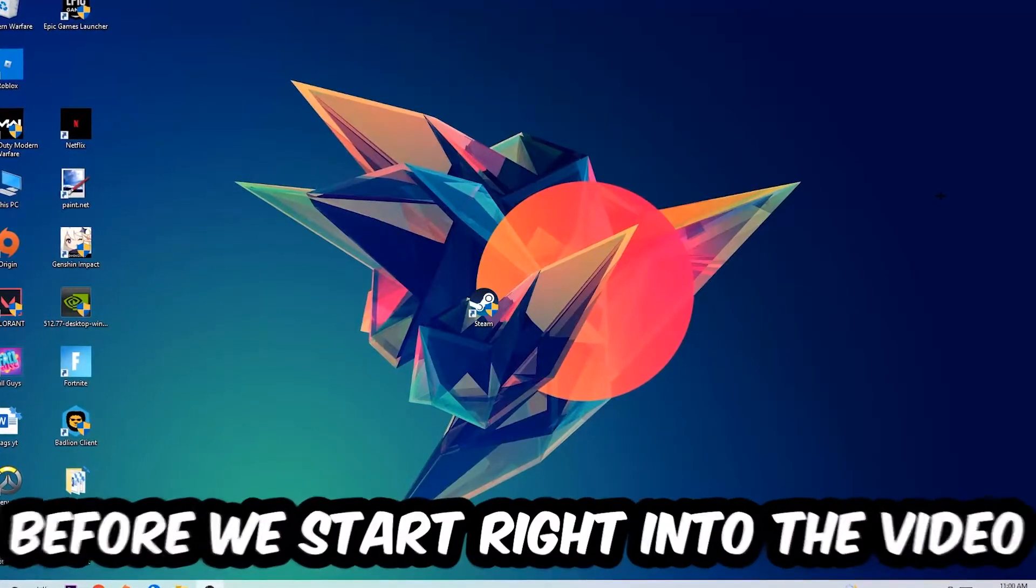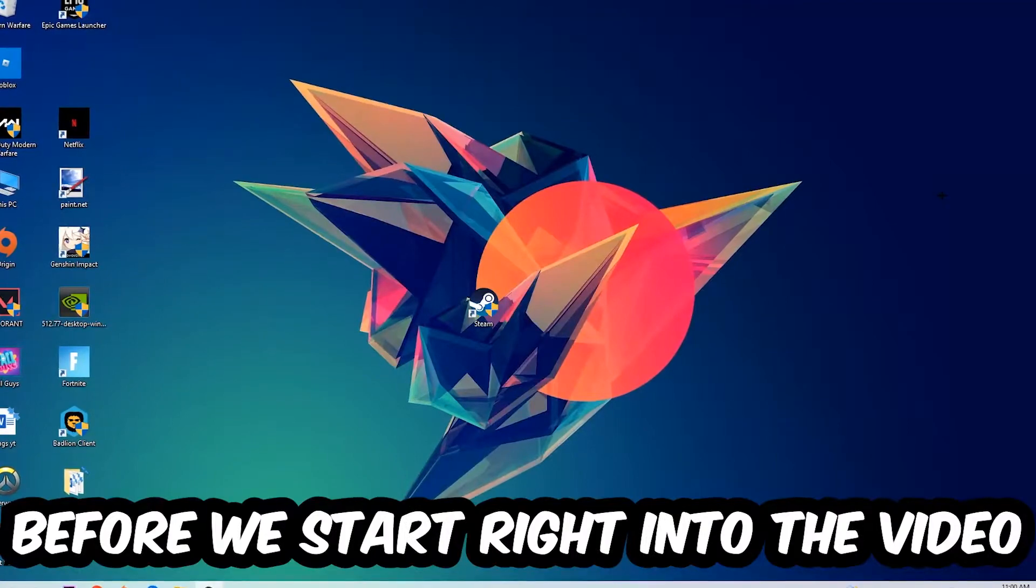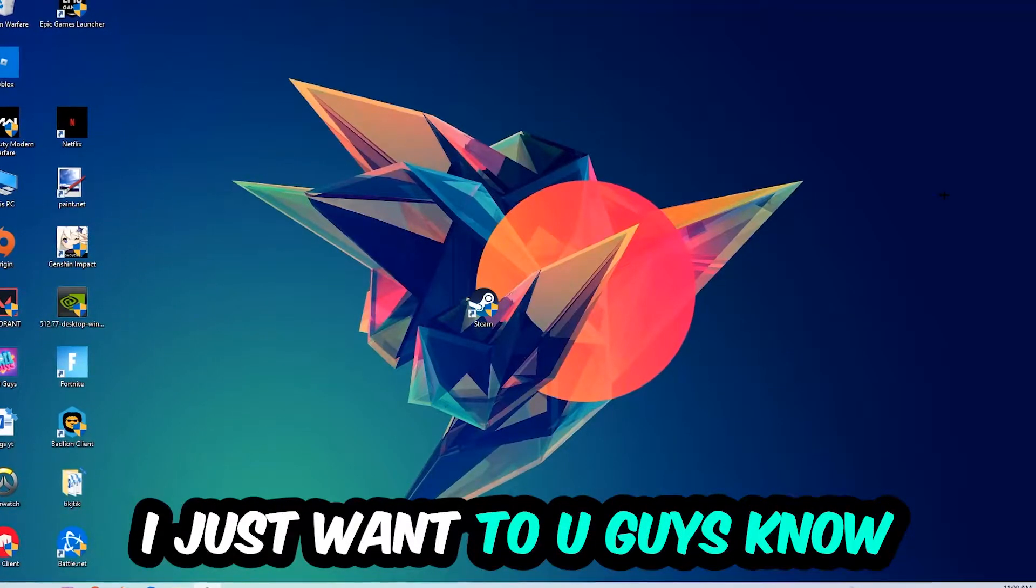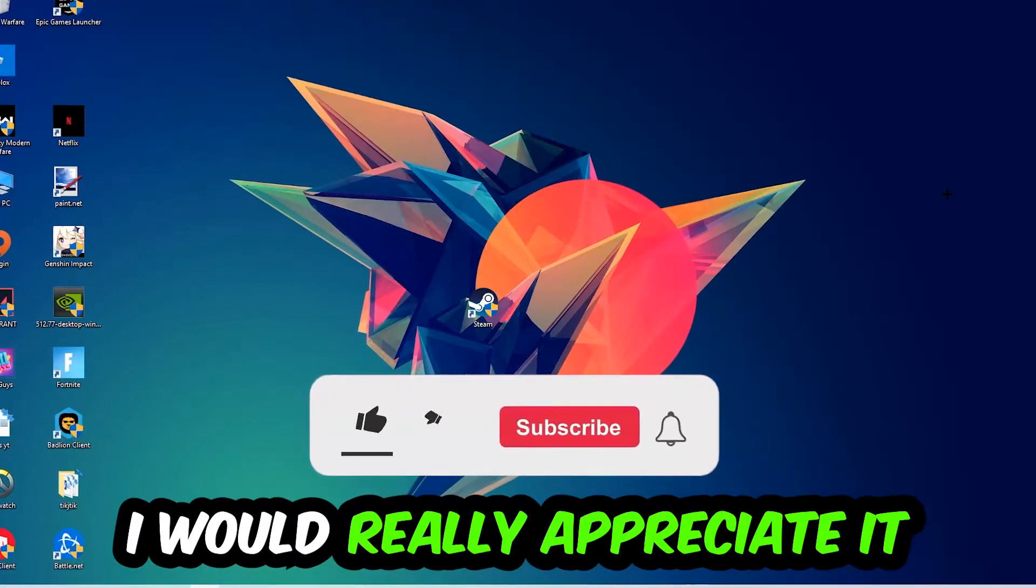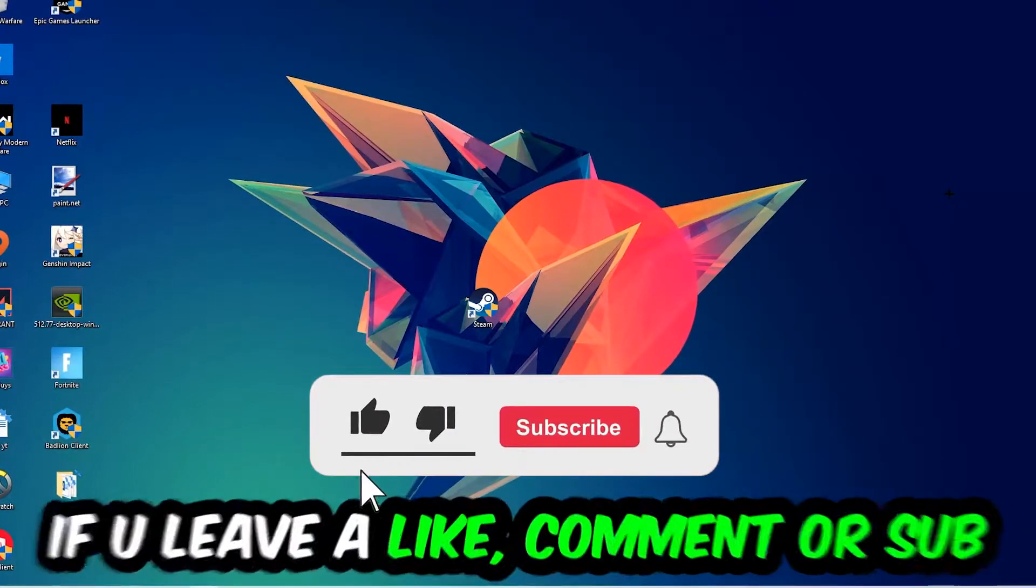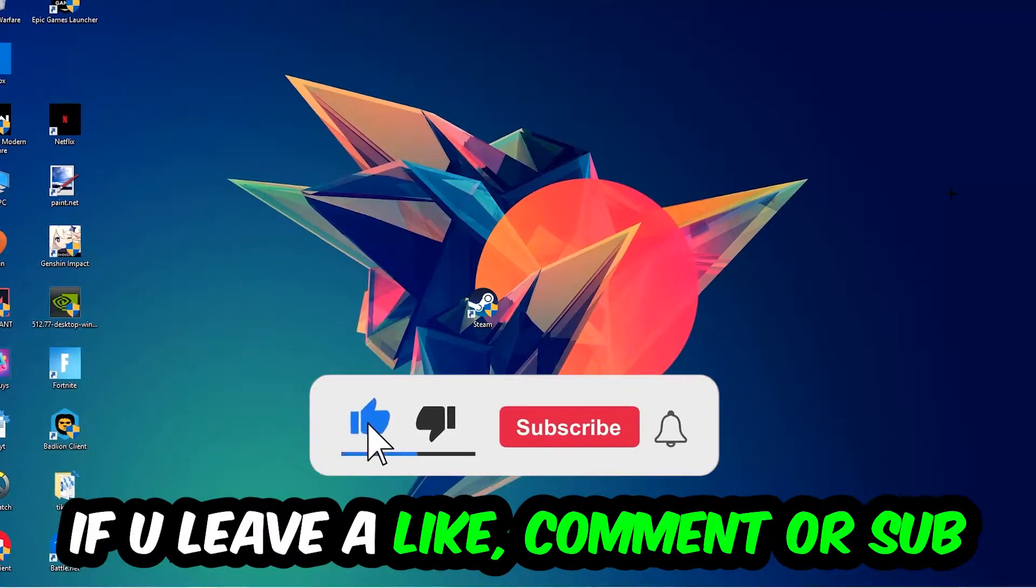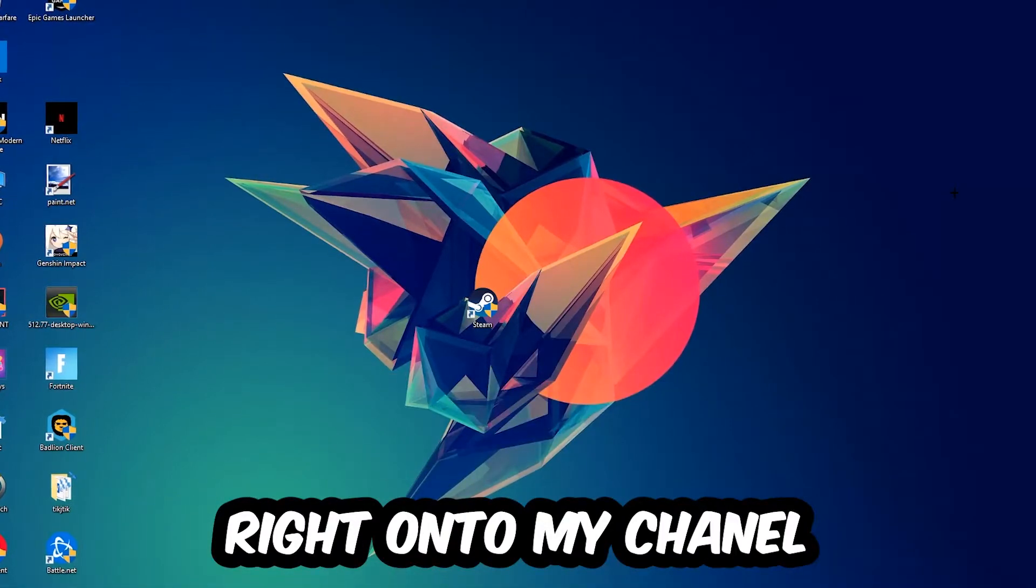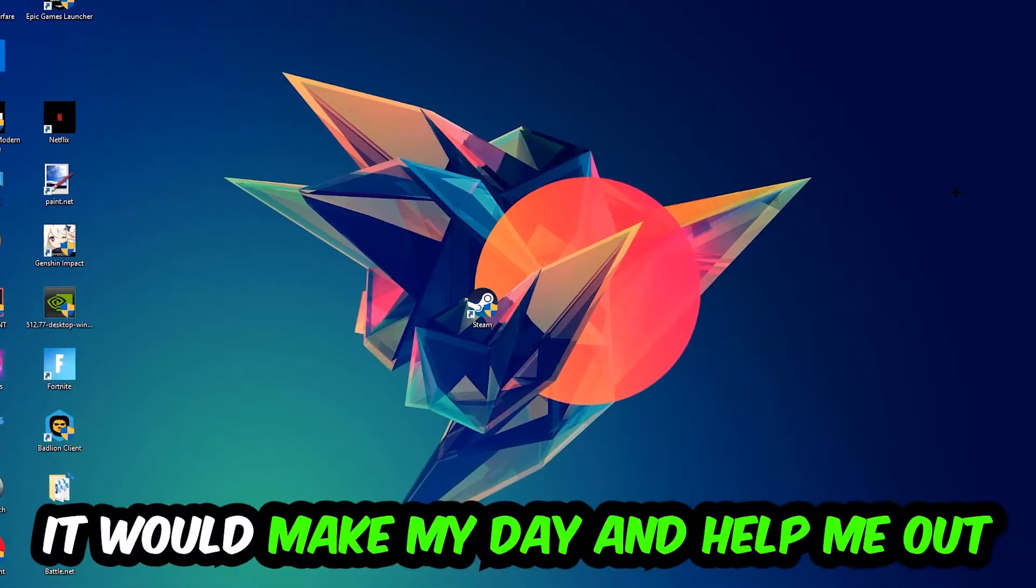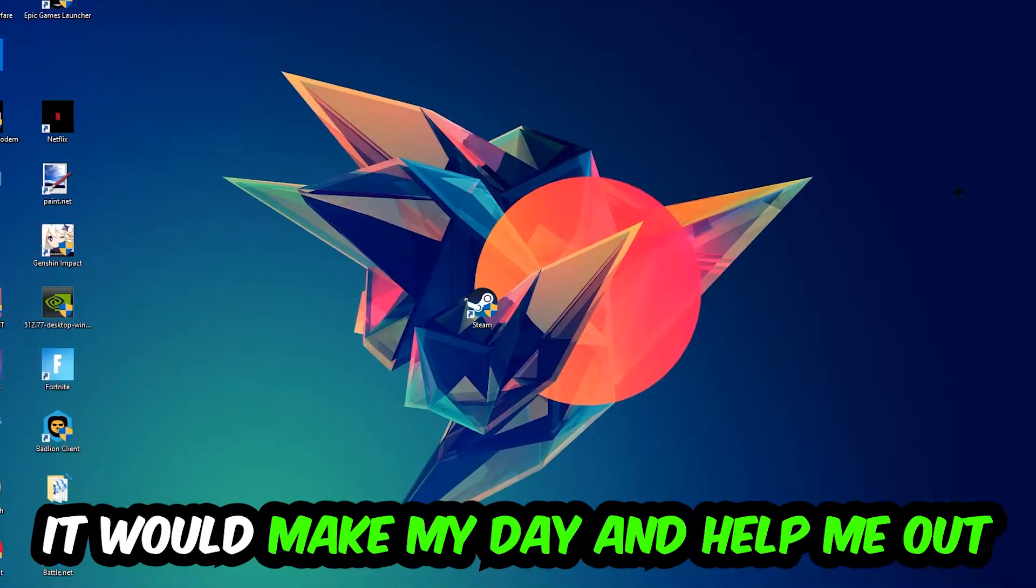Before we start, I just want to let you guys know that I would really appreciate it if you would just leave a like, a comment, or a subscription on my YouTube channel. It would really make my day and help me out as a little YouTuber.